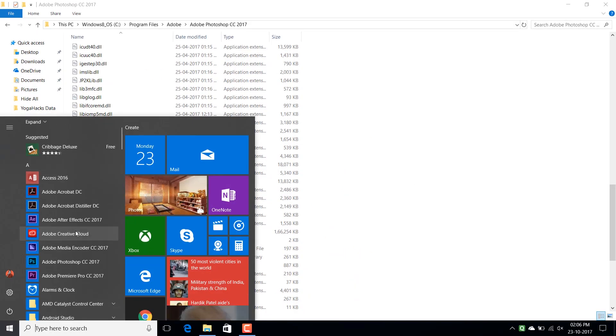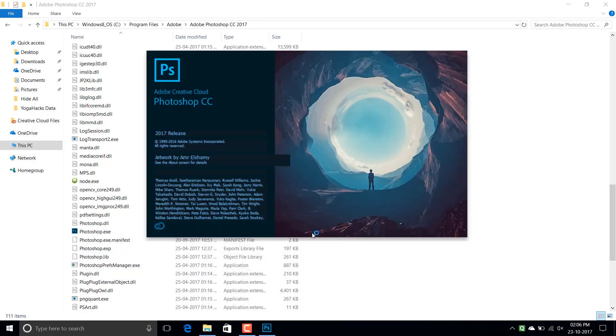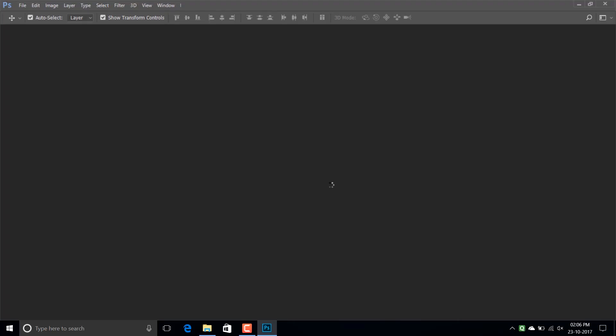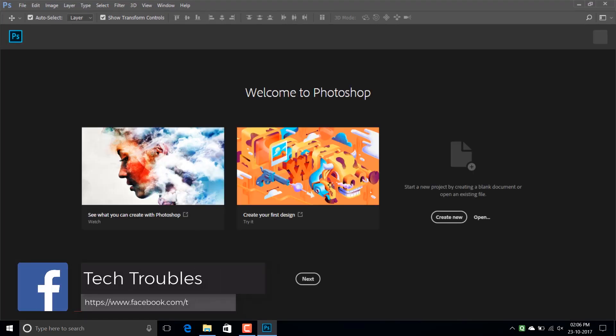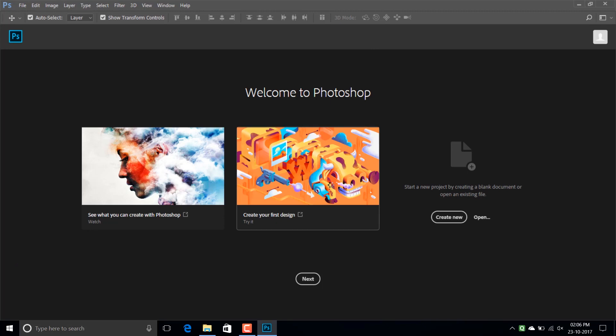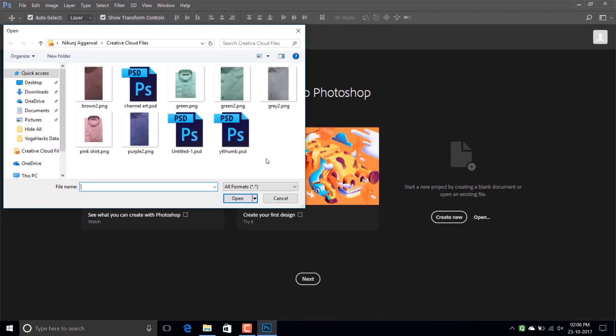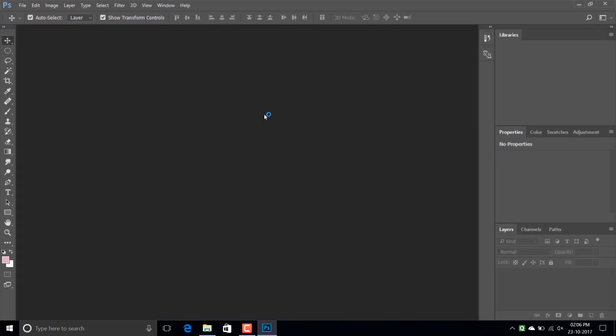Now let's try to open Adobe Photoshop and see if it is fixed. Yes, now you can see the UI scaling is correct and there is no strain on the eyes.